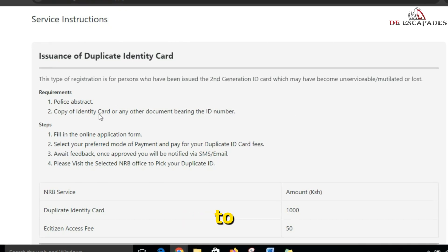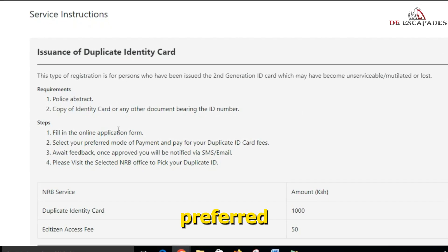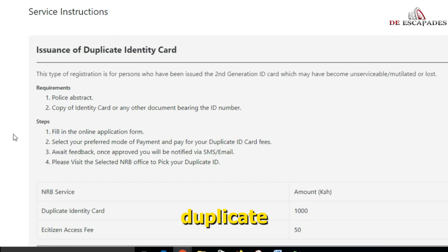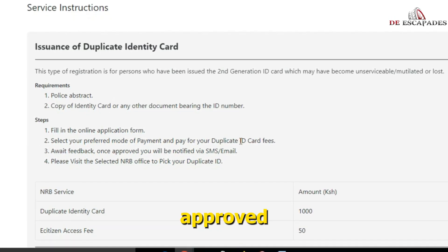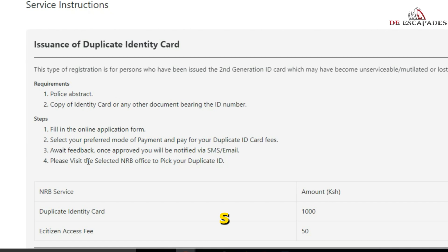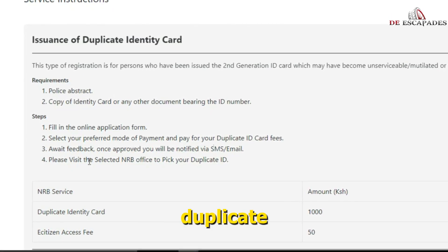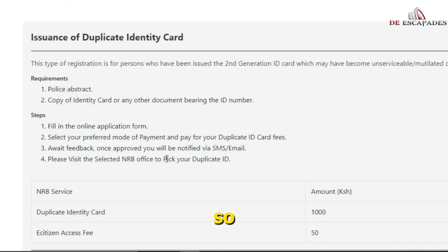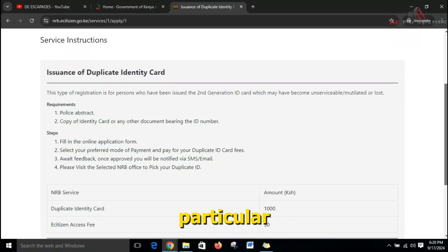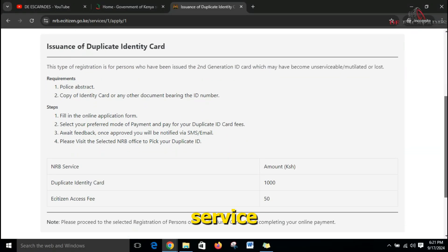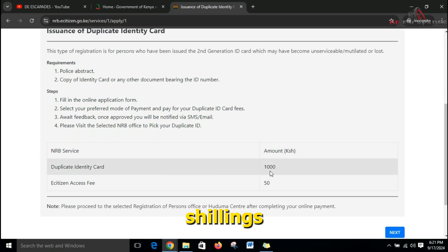The steps are: fill in the online form, select your preferred mode of payment for the duplicate ID fees, then wait for feedback. Once approved, you'll be notified via SMS, then visit your selected office to pick up your duplicate ID. This particular service charges 1,050 Kenyan shillings.